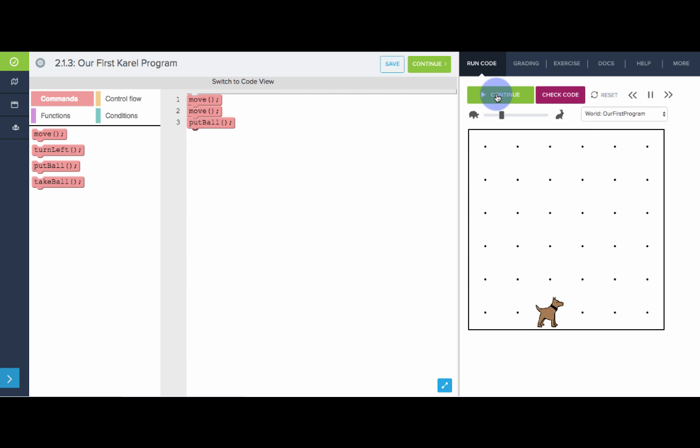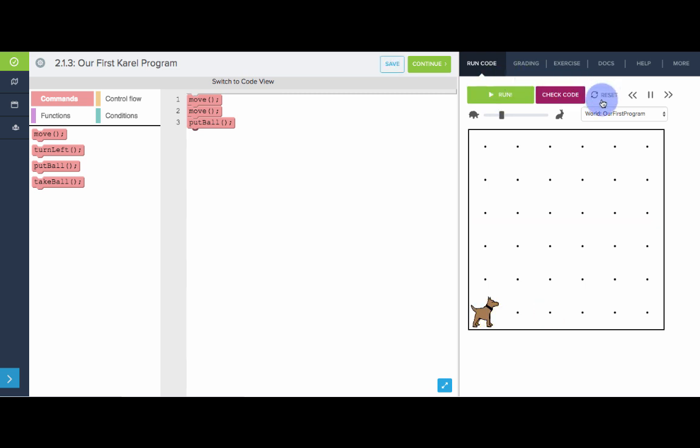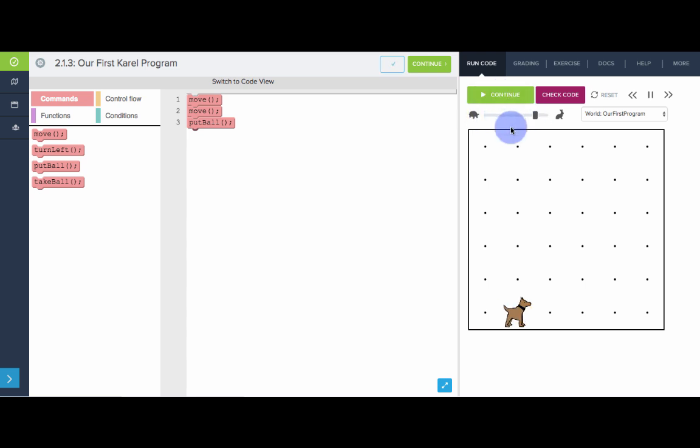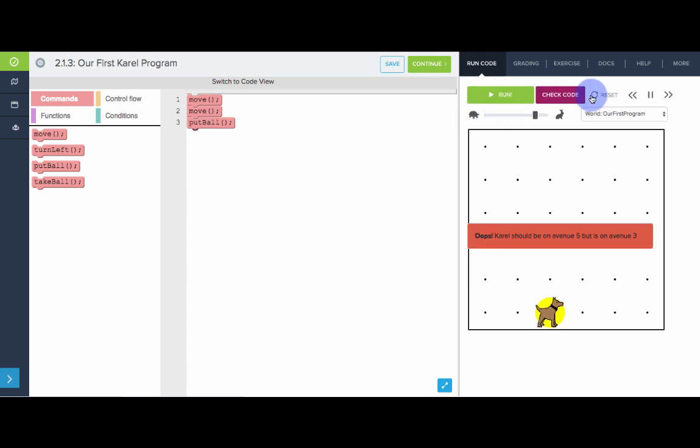Move, move, put a ball. Awesome. And if we want the code to go slower, we can actually move this slider. And now Karel is going to move a little bit slower. Move, move, put a ball. And we can make Karel go really fast too. Great.